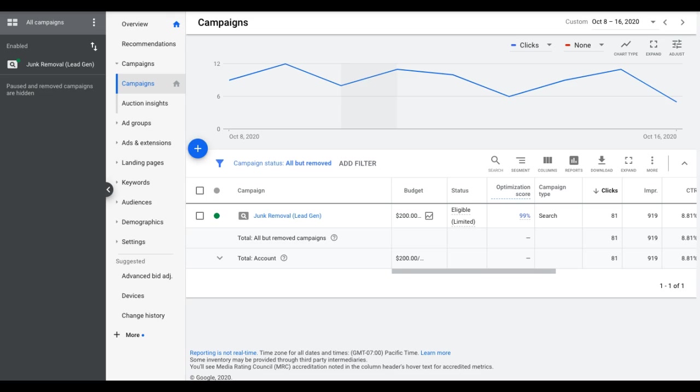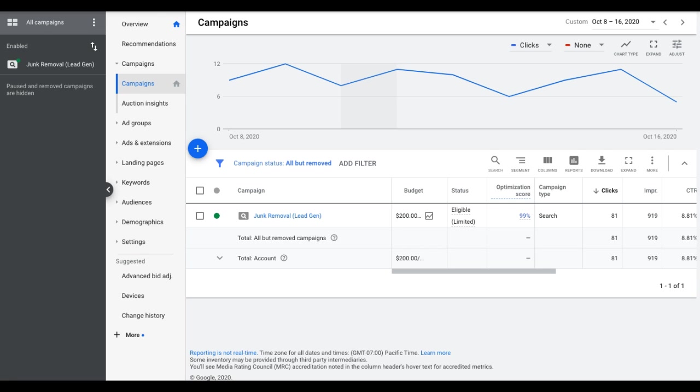Hey guys, Rob from clicksgeek.com. Today's video is on PPC bid management - essentially two things: how to find out what to bid when you have a new campaign, and once your campaign's running and has data, how to optimize and manage those bids so you're not overpaying or getting killed or not competing.